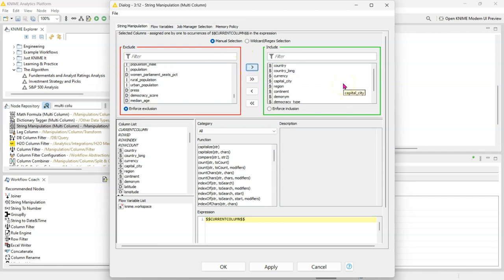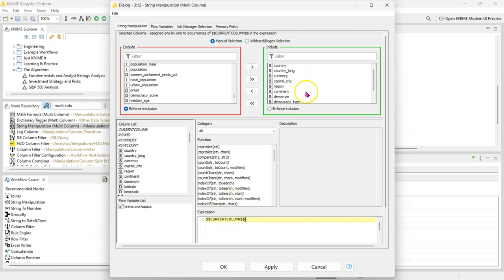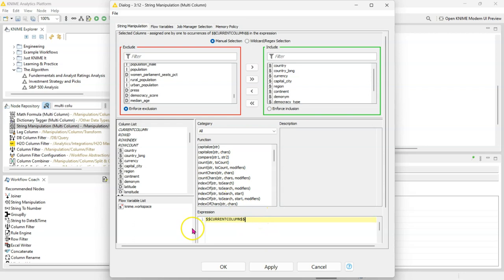So what's going to happen now is any of the functions I apply here is going to apply to everything. See how here it says 'current column' - current column is a placeholder for all of these columns. So whatever I do is going to happen to all of the columns. The current column is what goes in the parenthesis of whatever function you select.